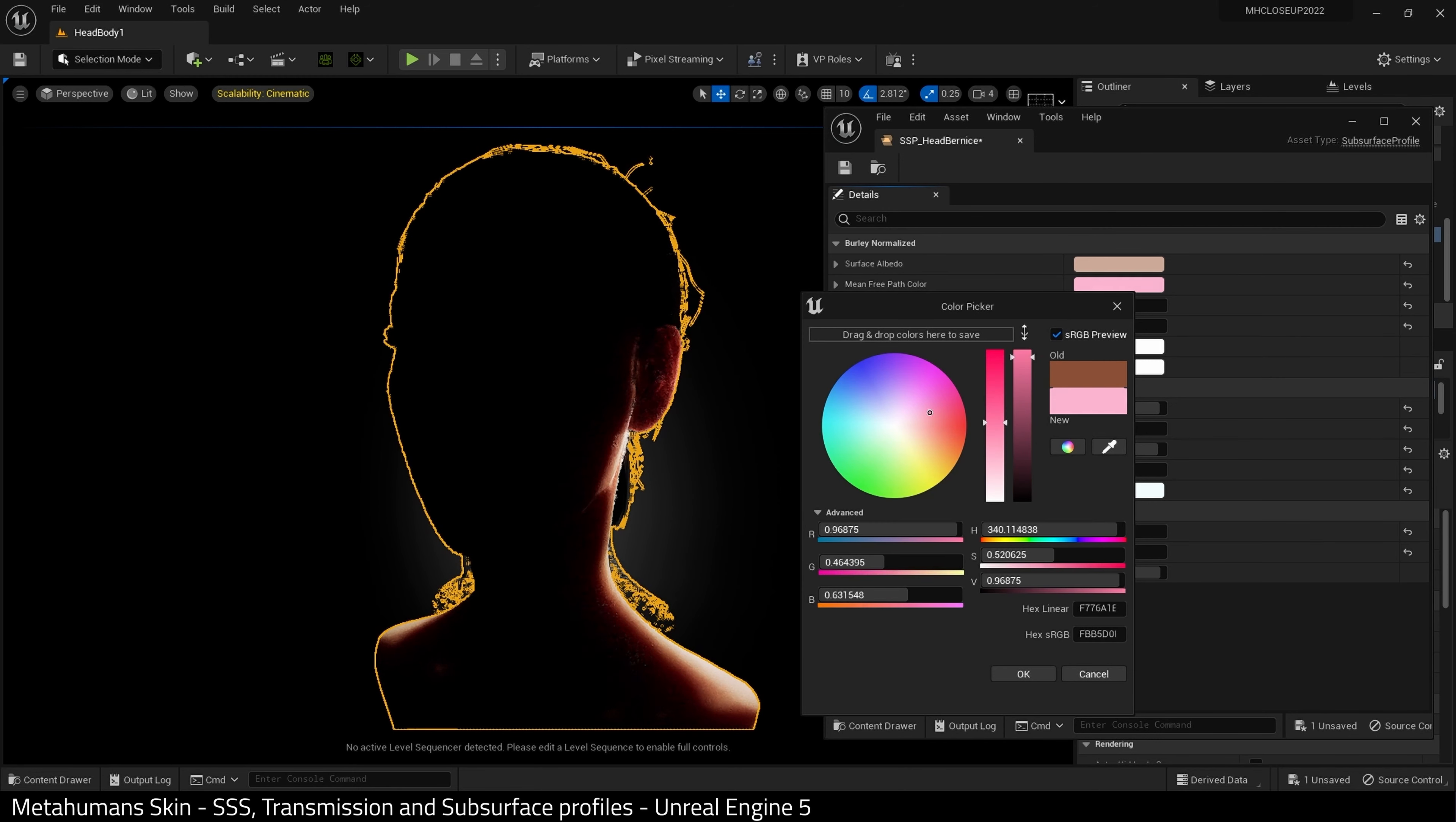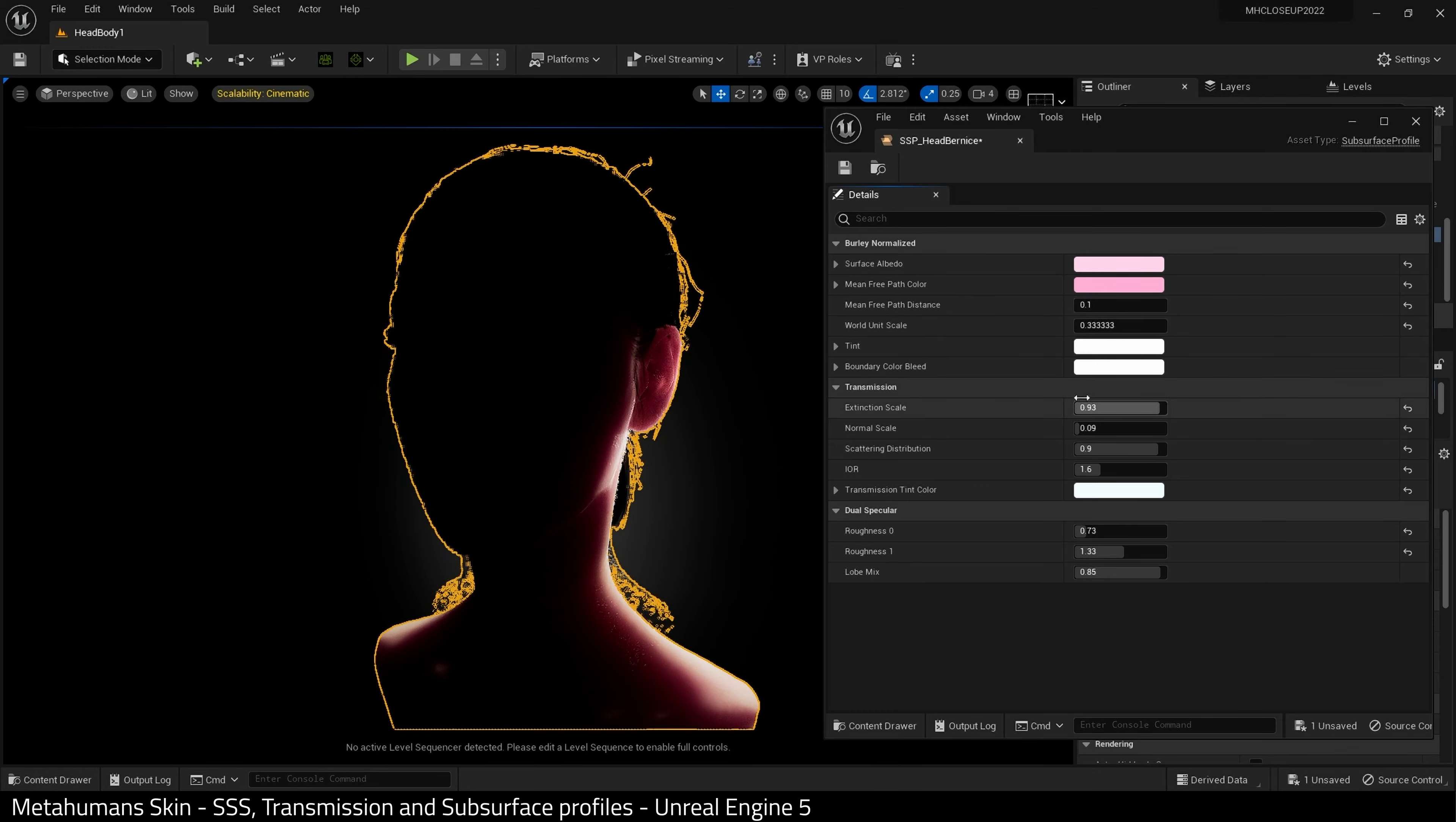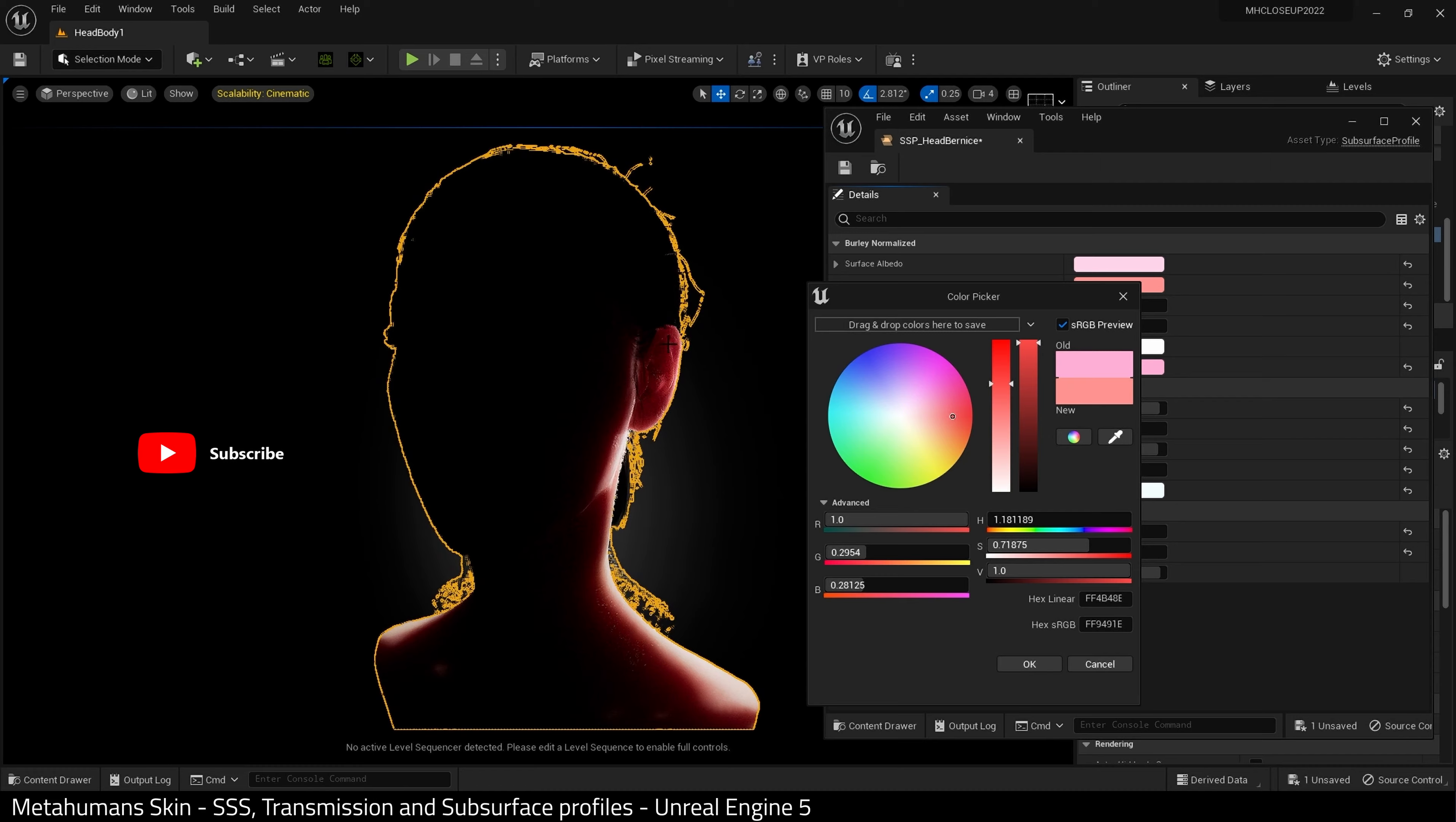If I start here with the mean free path color, I've made it slightly pink. And if you look at the viewport as I'm doing this, you can see what is happening around the boundaries and with the transmission and the scattering itself. I'm going to go to this boundary bleed color and I want it to be very similar to what I've already chosen above. If we take a look, you can see what it is doing. There we go.